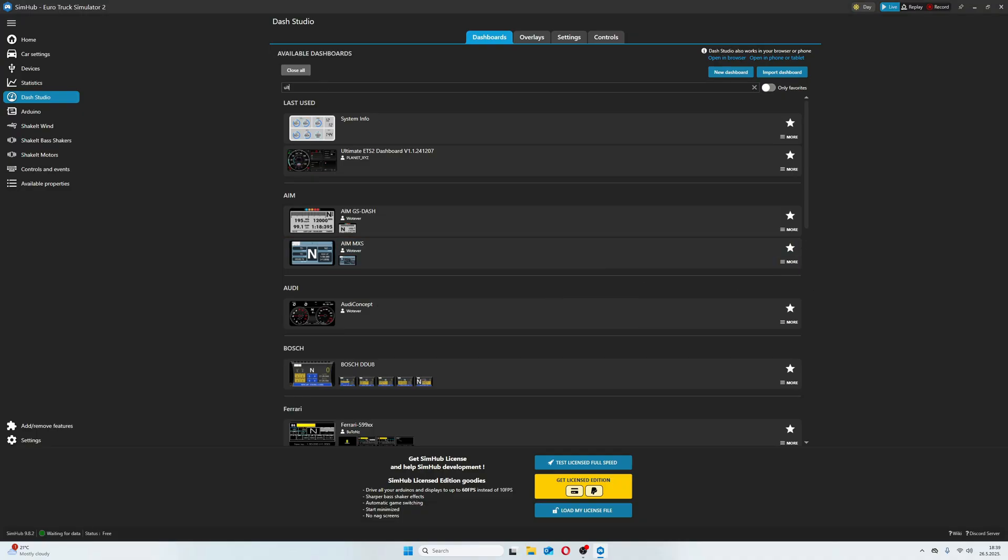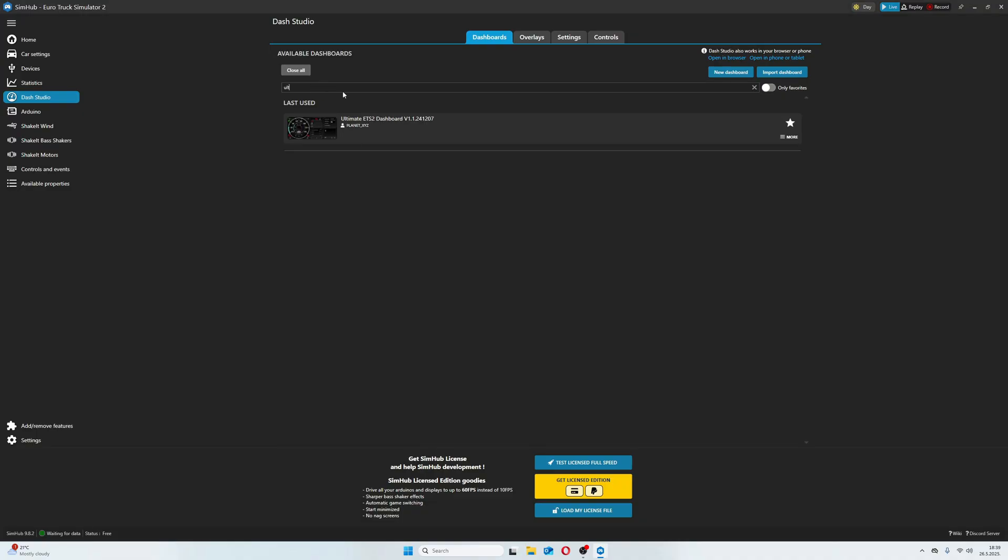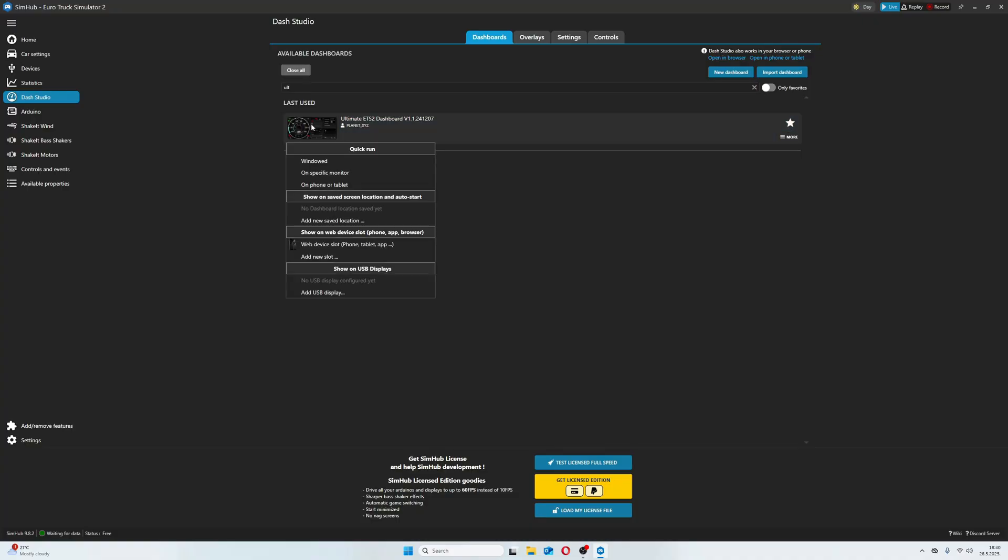Now simply find it, press Start, and in the Quick Run section, choose on phone or tablet.